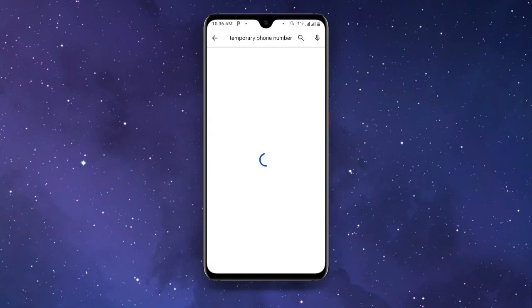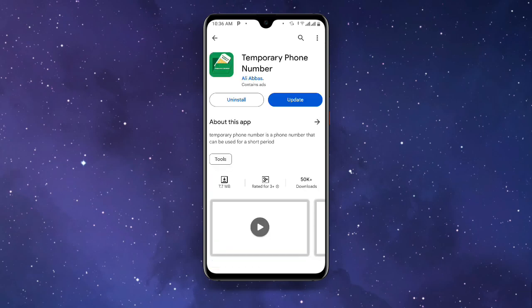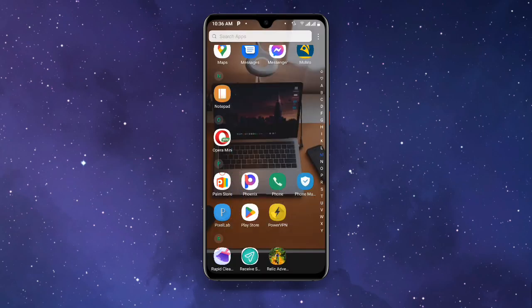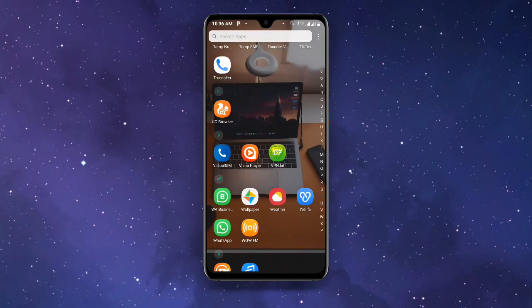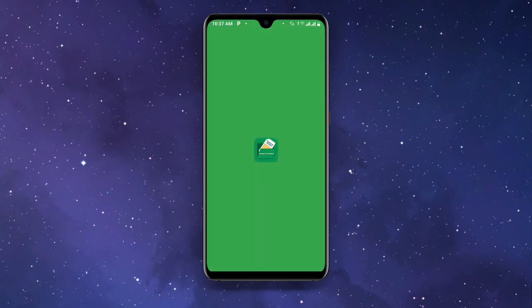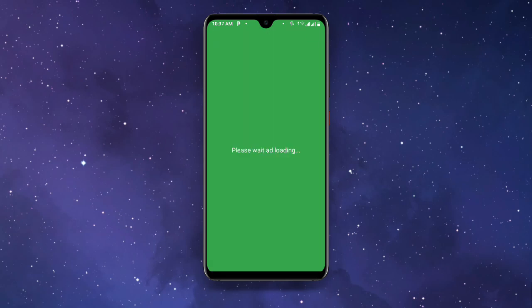Search for "temporary phone number" and once you search for it you can see this particular one — this is the one I'm talking about. If you already have it but not updated, make sure you update it to the latest version. Once you are done, go ahead and open this temporary phone number app. Pay attention — you can see Server 1, click on Server 1.